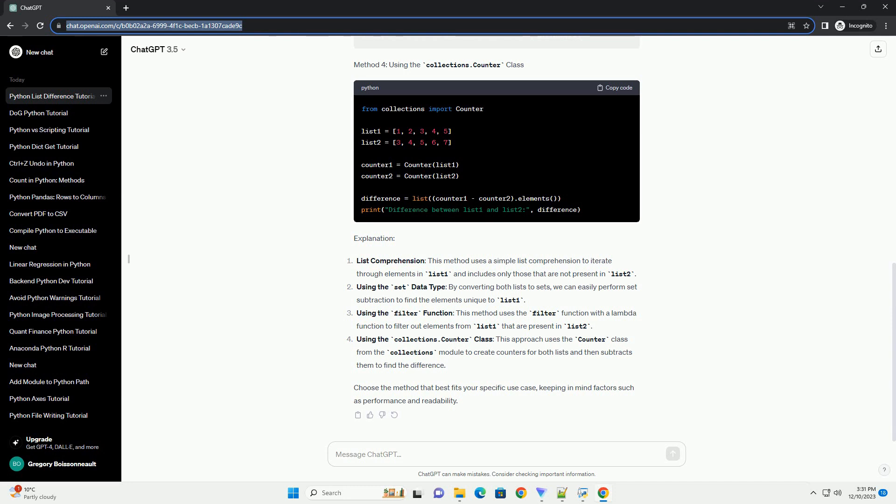Using the filter function: this method uses the filter function with a lambda function to filter out elements from list 1 that are present in list 2.